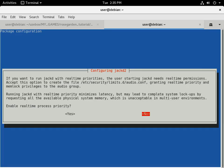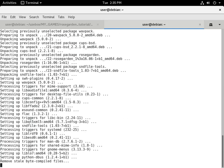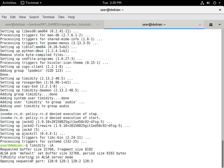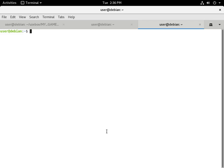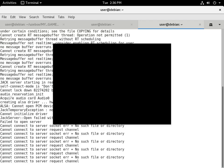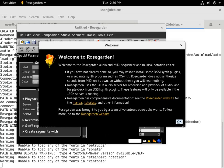We can just answer no to configuring JACK because that's pretty complicated. Before you run Rose Garden, you'll want to run TiMidity in server mode: `timidity -iA`. You can see it started in ALSA server mode. Now when we run Rose Garden it should be able to find it and you'll actually be able to hear sounds. Open a new tab and run Rose Garden — if you run it in the terminal you'll get output so you can diagnose any problems.